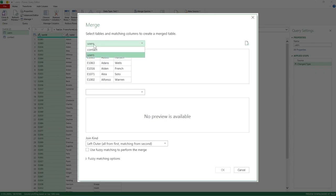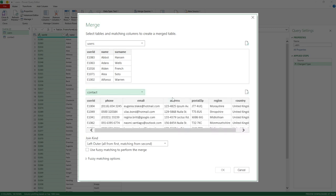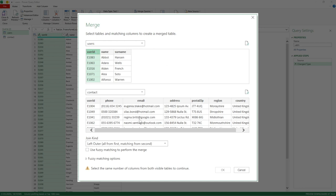The merge dialog pulls our users table through and gives a preview of it. The next part is to select the second table we're going to be merging — for us that's the contact query. We can now see a preview of that as well. Importantly, we need to select the unique identifier across both queries. For us it's the user ID, so I'll select user ID from each query — you can see it's been highlighted in each, connecting the two queries together.